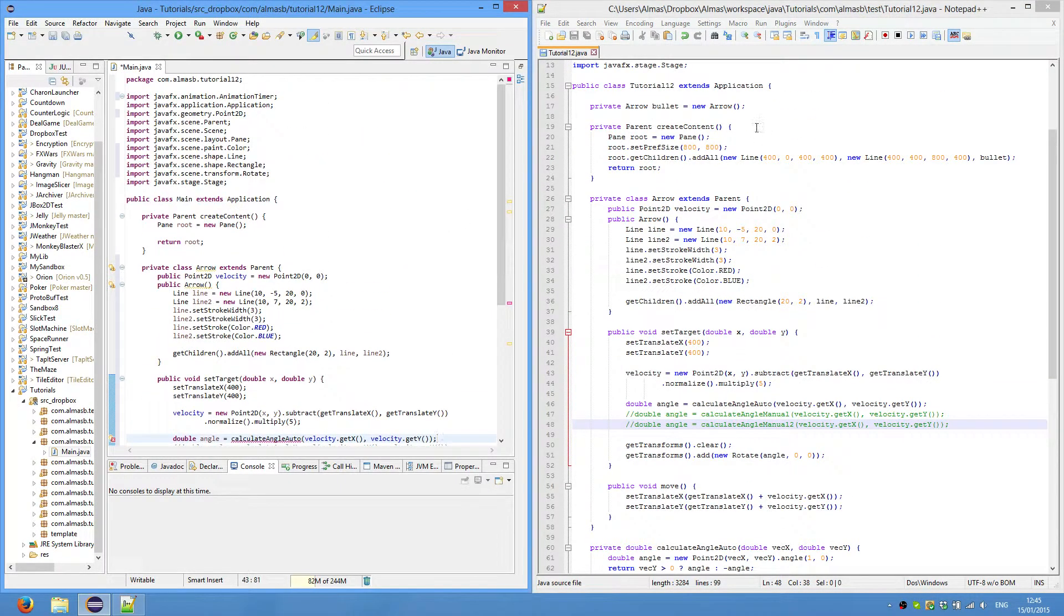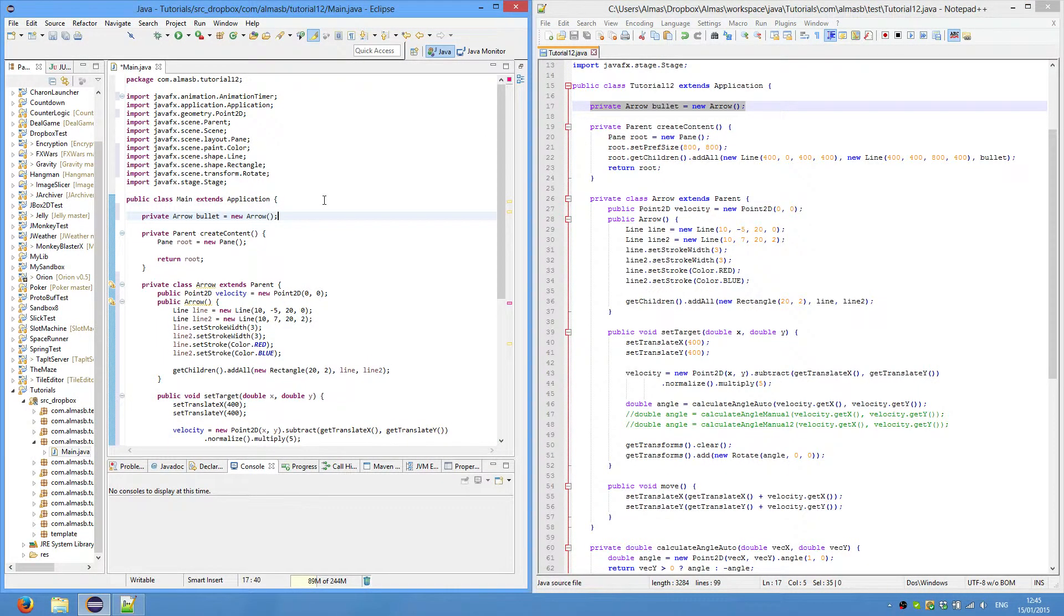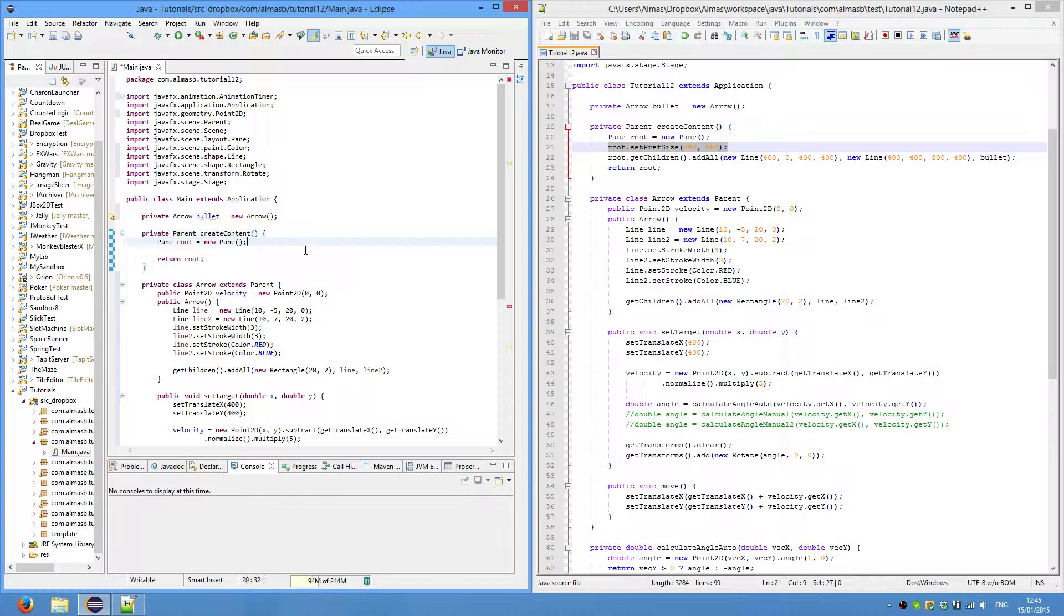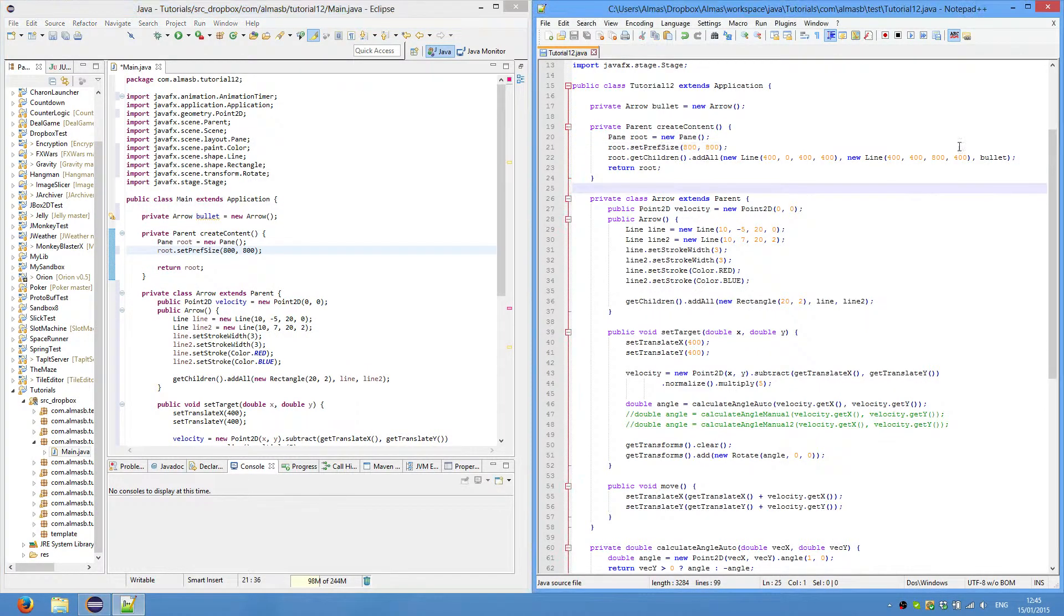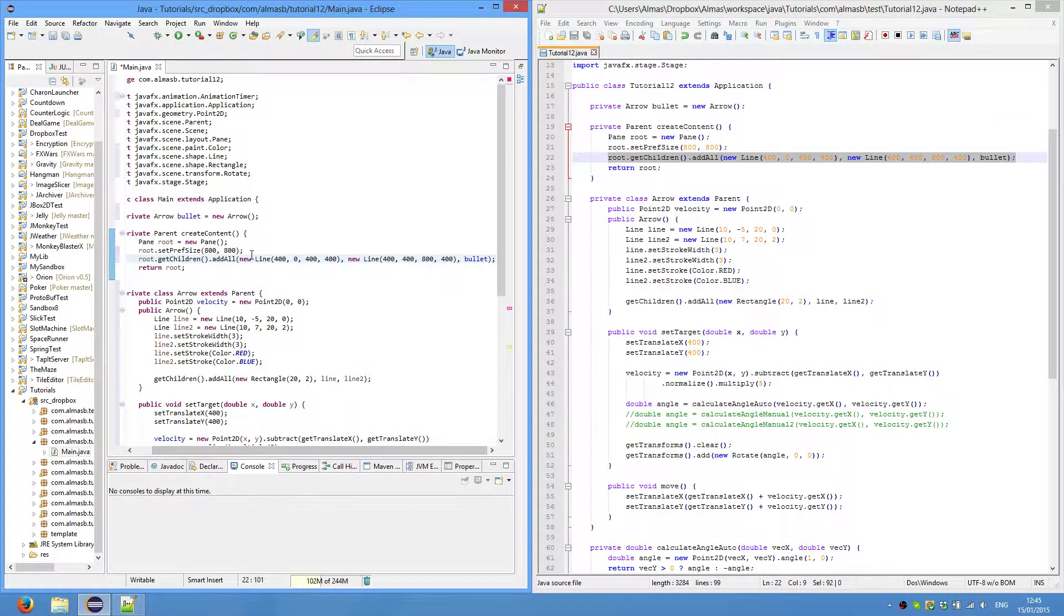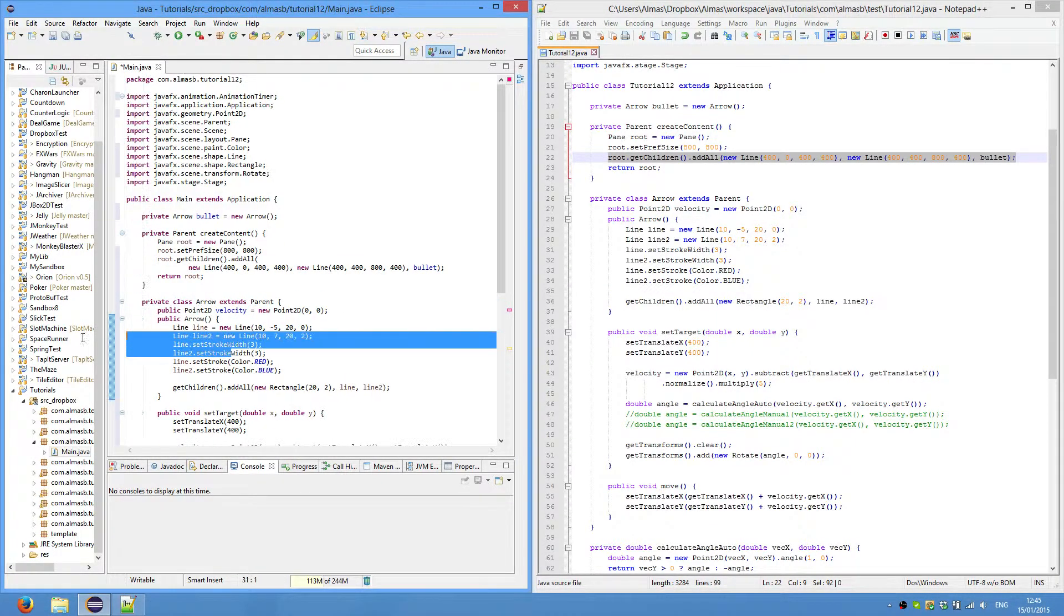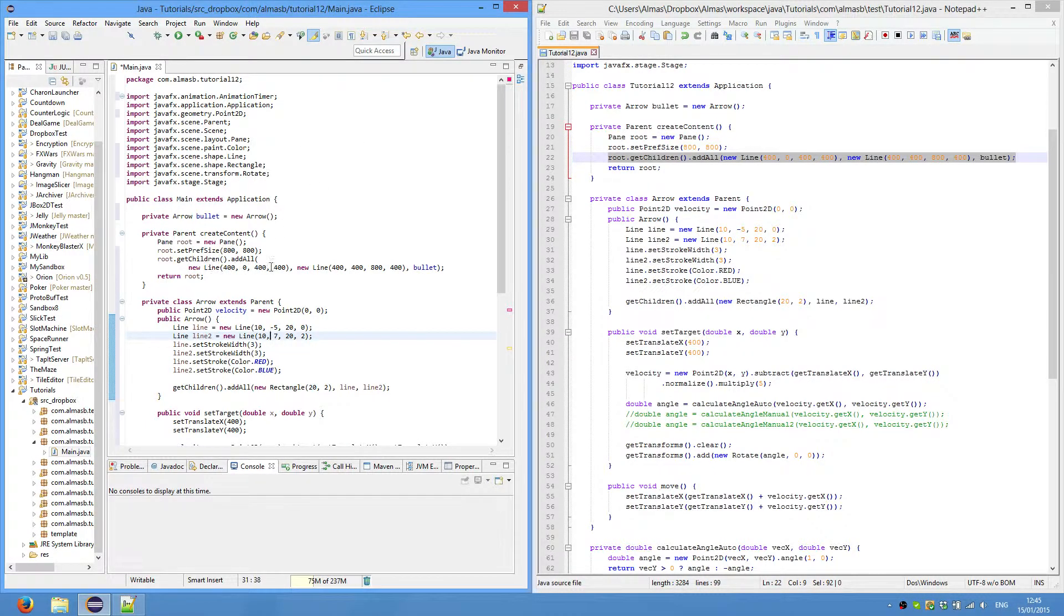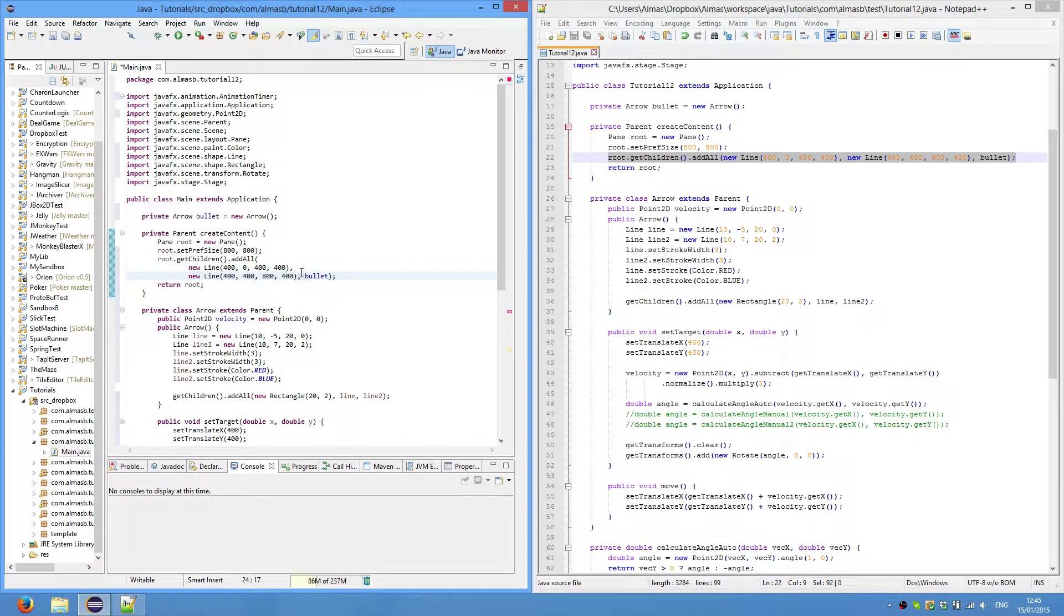So we're going to create our arrow, I call it bullet, because that is typically a bullet. We set size of our root node to 800 and 800, so our window will be a square. And then we add get children add, so this line, which is in x direction 400, so it will be center. This will represent a y-axis, this will represent an x-axis. You will see when I run the application. And we add our bullet.